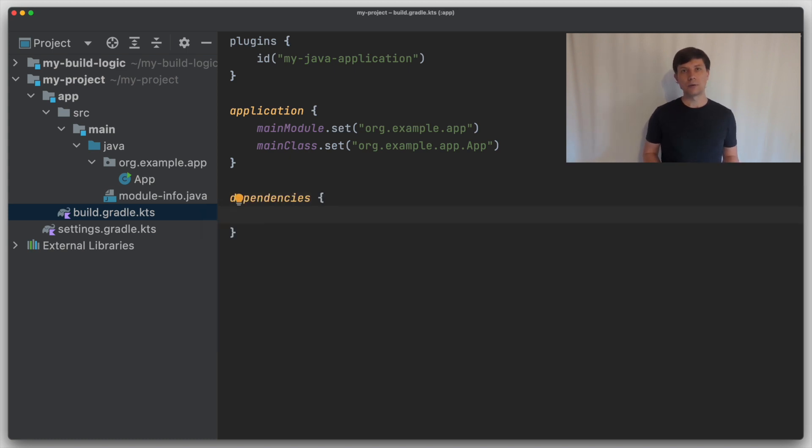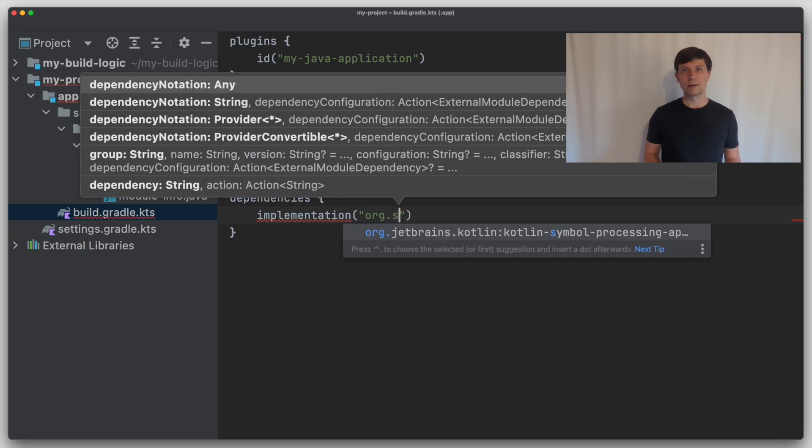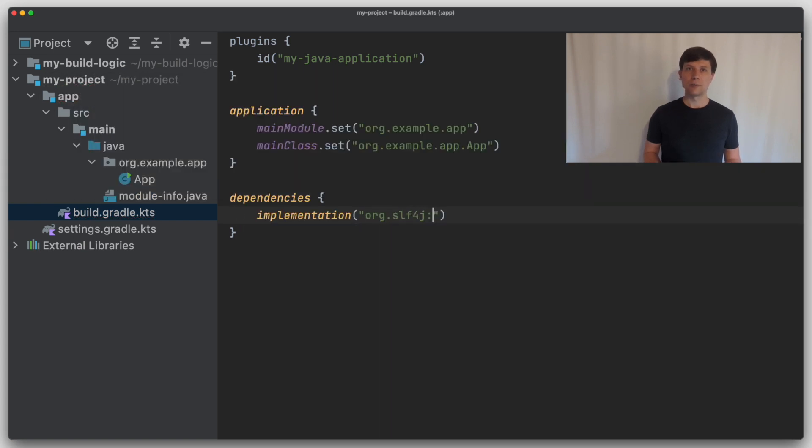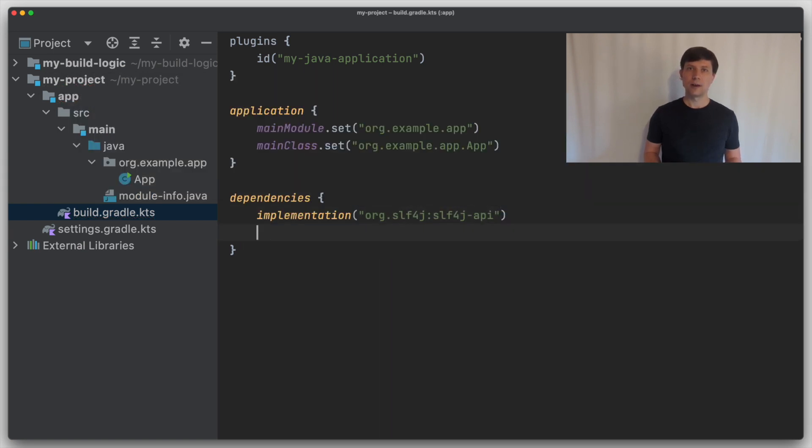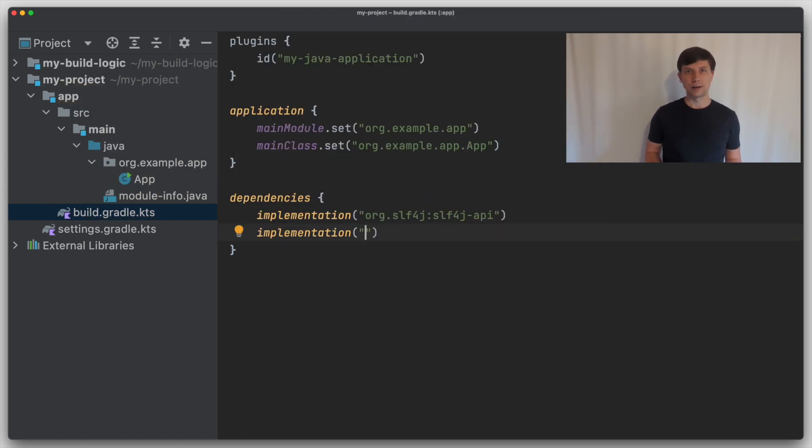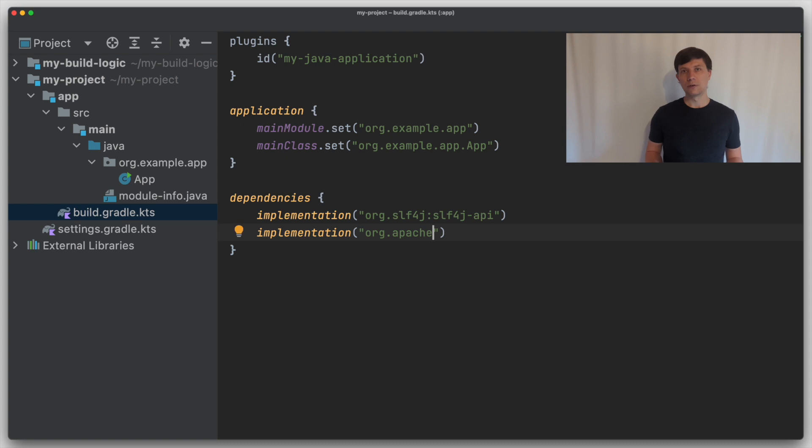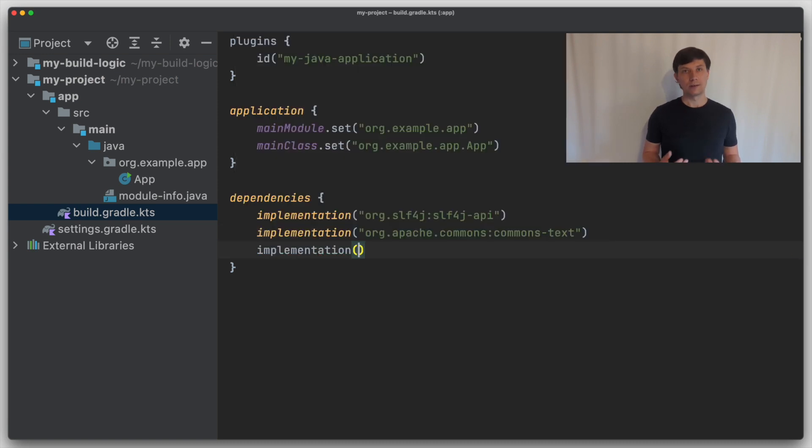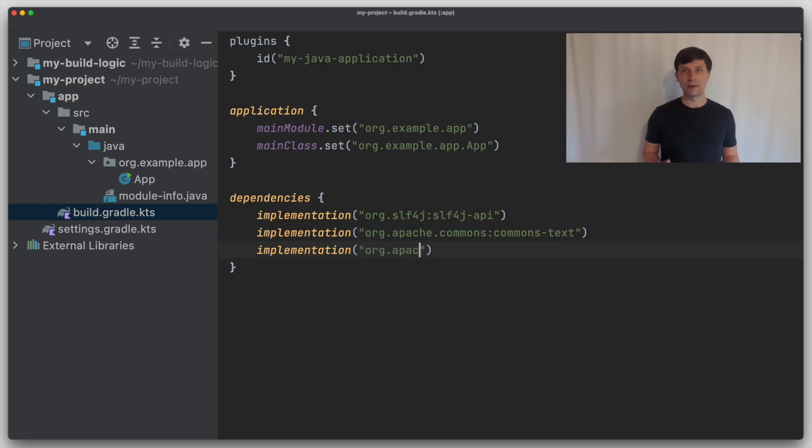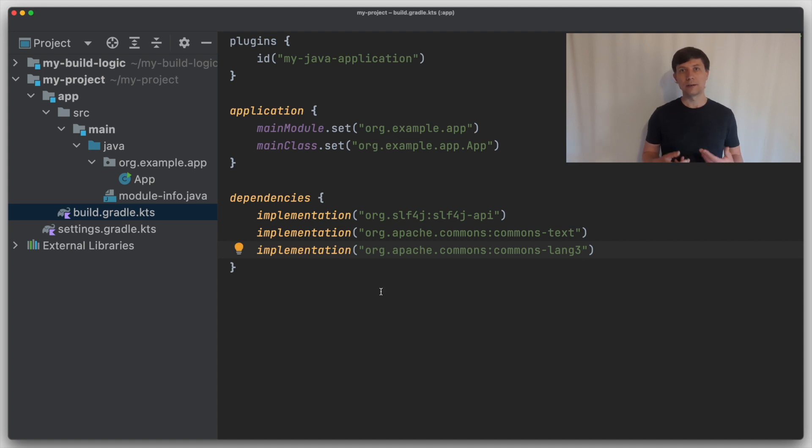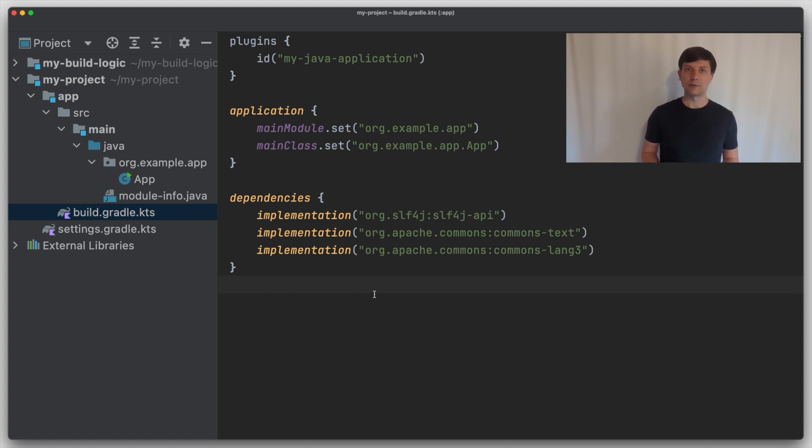In this example, we would like to use three existing Java libraries: the SLF4J API, Apache Commons Text, and Apache Commons Lang. If we don't use any additional plugins, like the Java module dependencies plugin we learned about in the previous video, I need to define the dependencies directly as it's typical for Gradle builds. So I add these three dependency declarations to my build file.